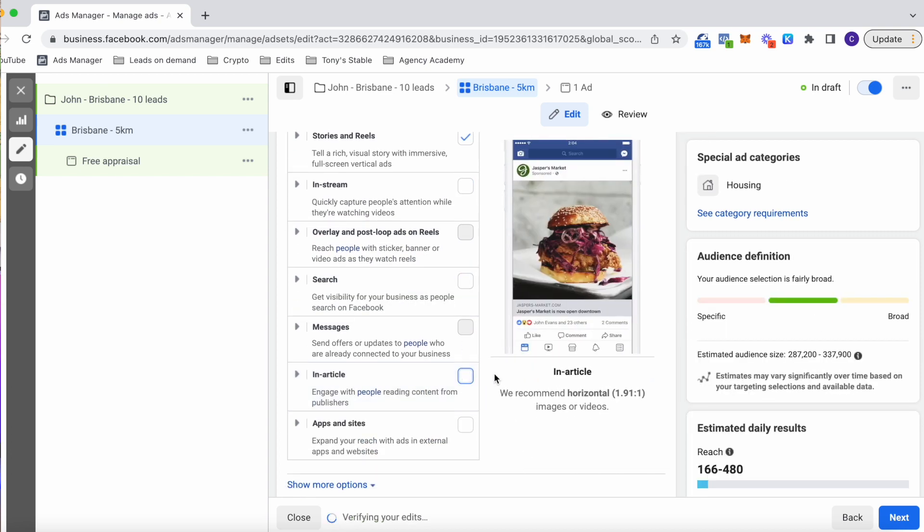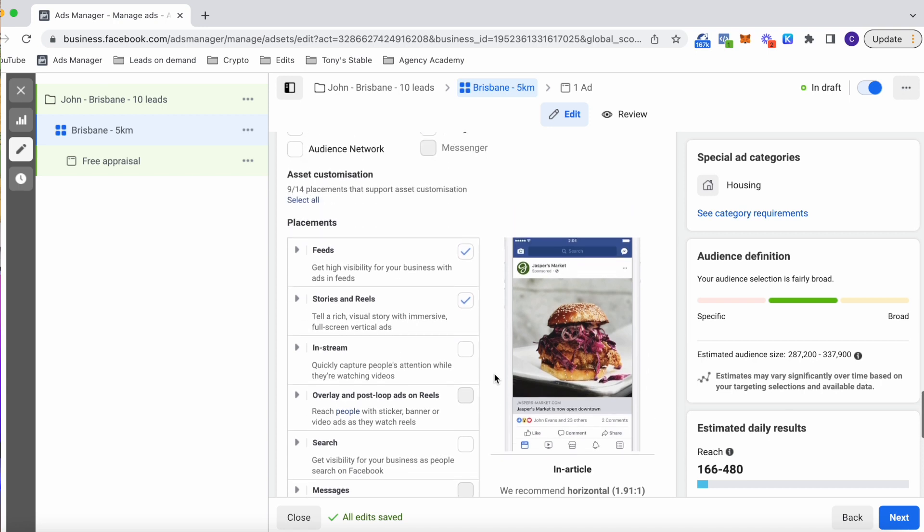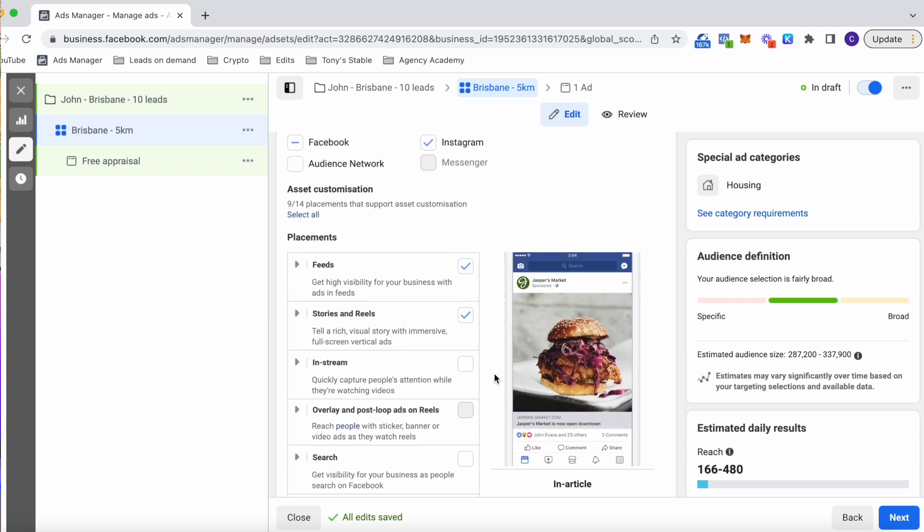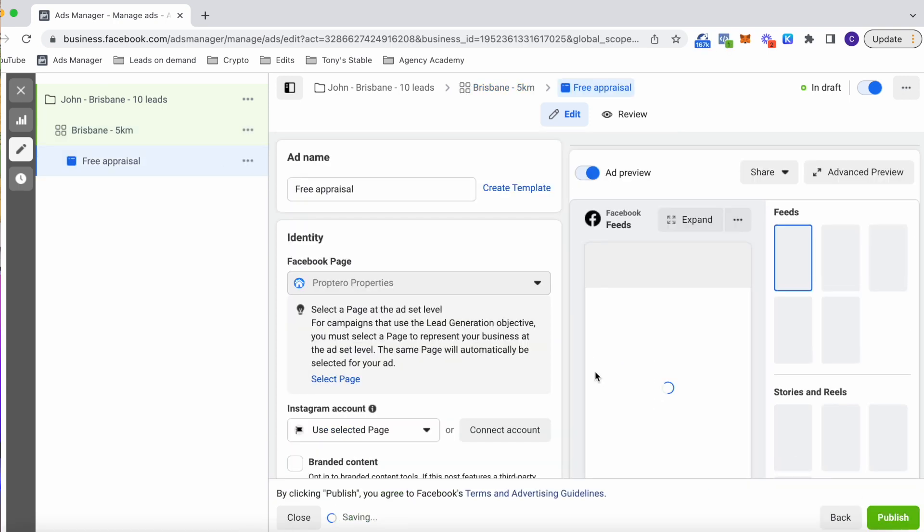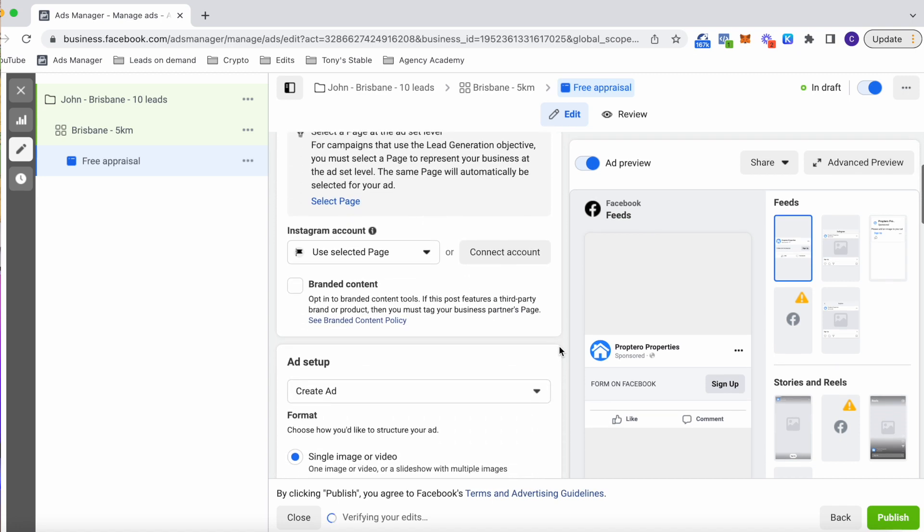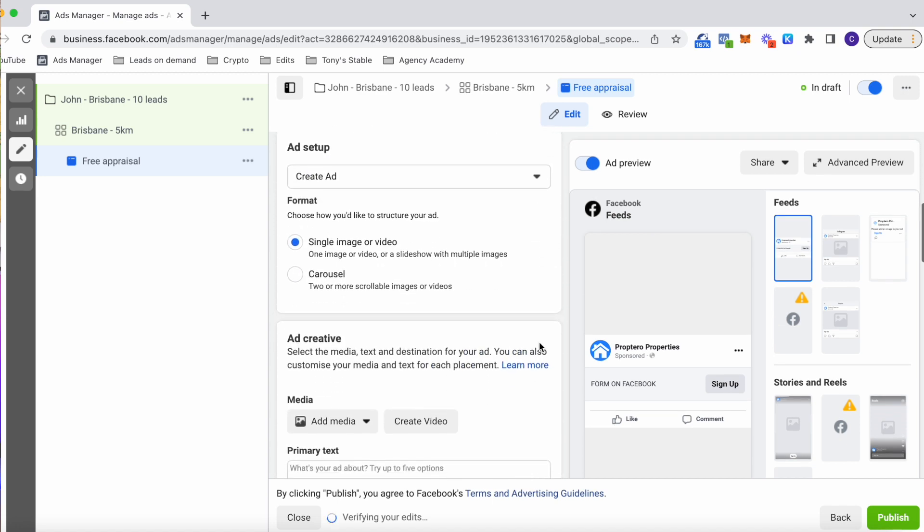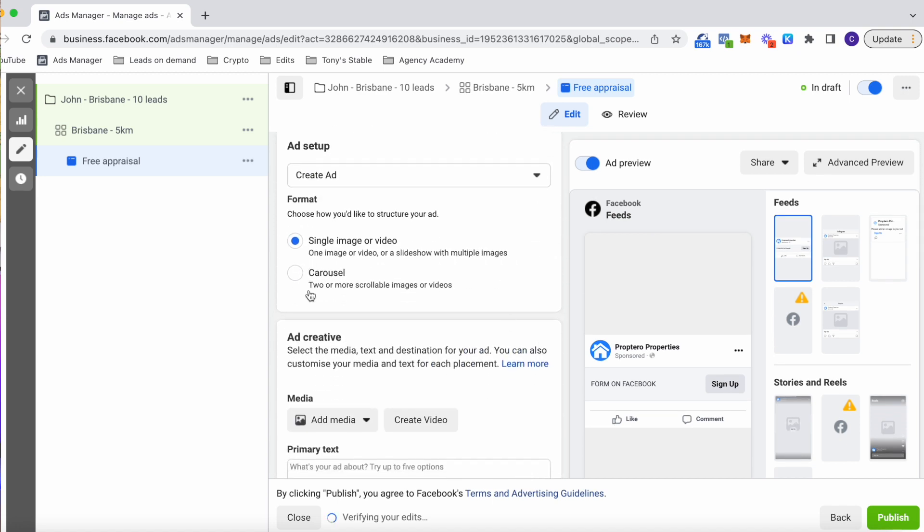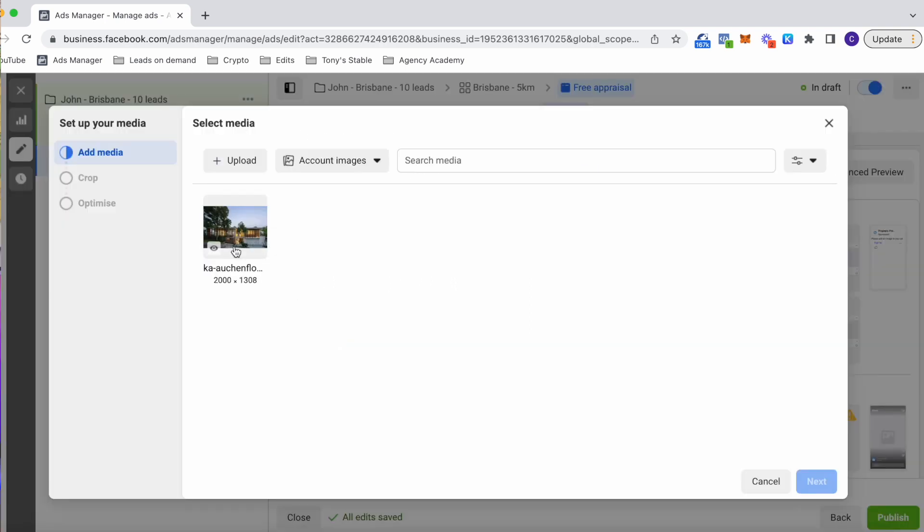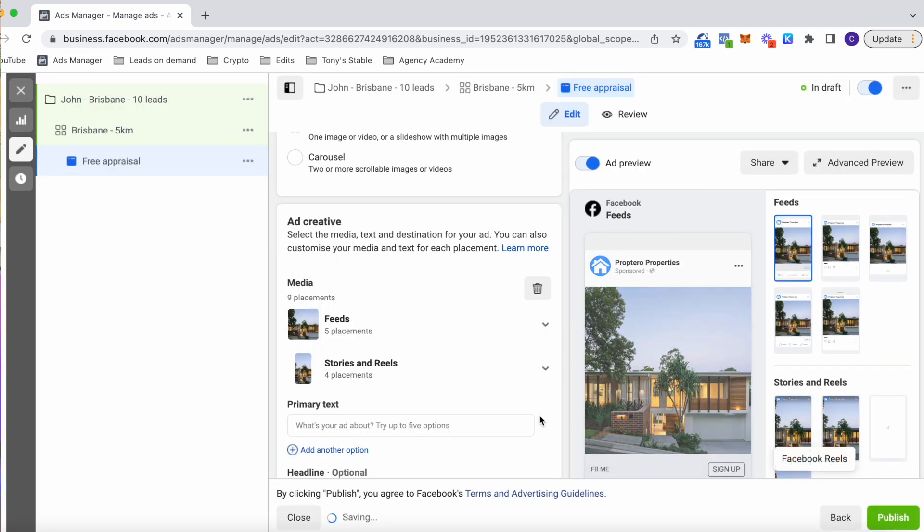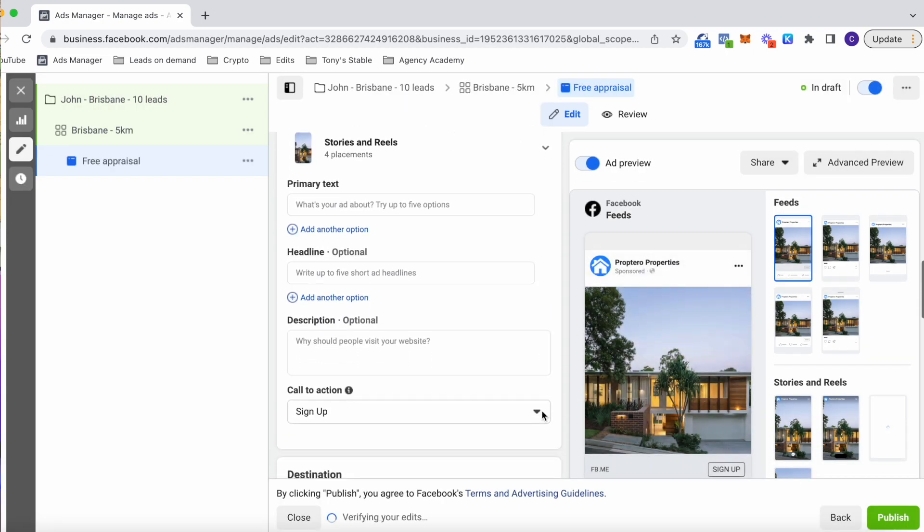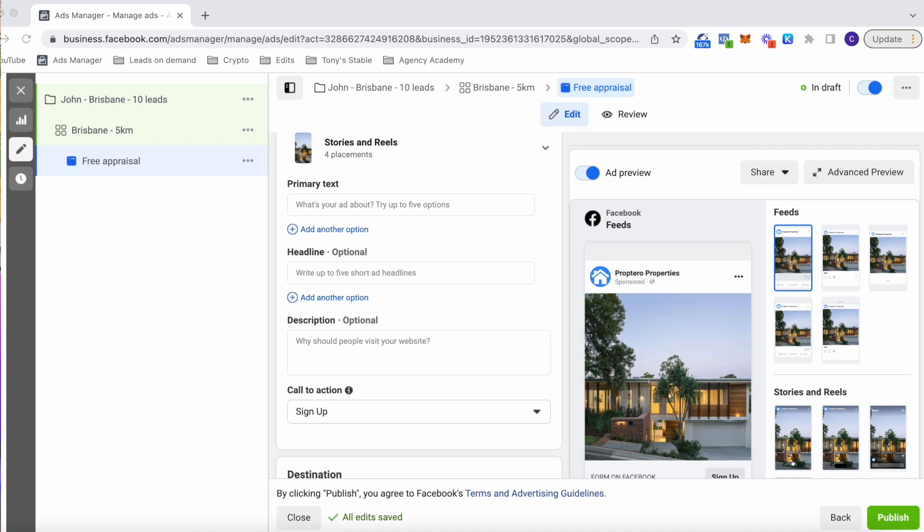Now that brings us to the ad itself. So you have different options, whether you want to use image, video or carousel. Now I recommend always sticking with just image or video. For this example, I'm going to use an image for real estate. I like to use a property that is within the area I'm going after. Now, if you're in Australia, don't use a house from the US and if you're in the US don't use a house from another country or even state where they might look slightly different. I have been caught out on this. So just take my word for it.